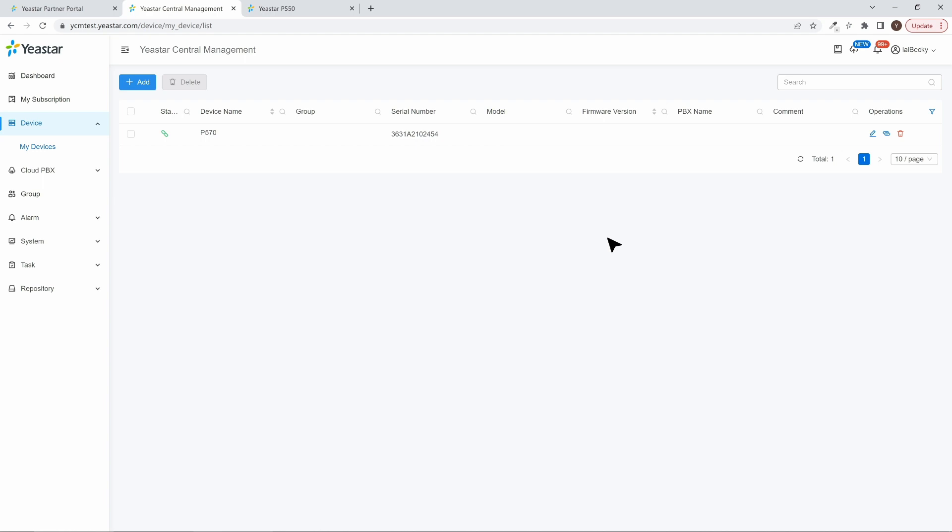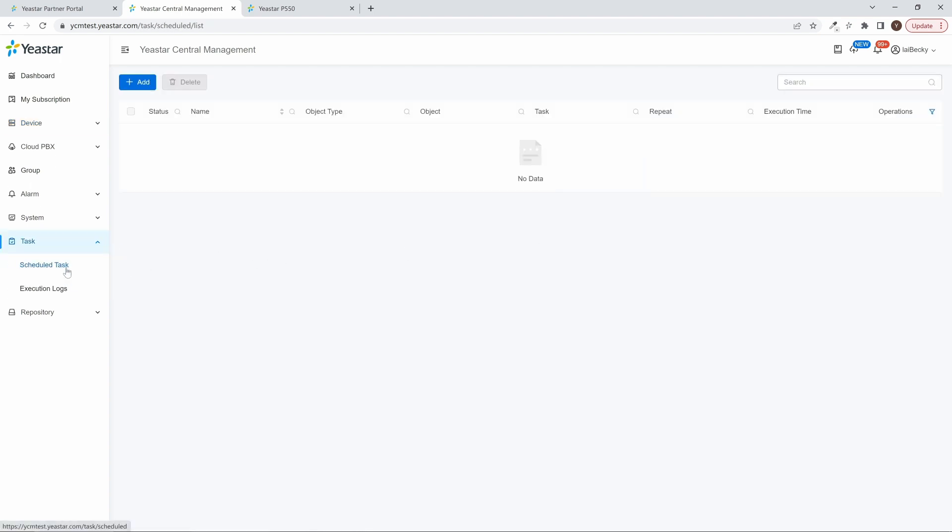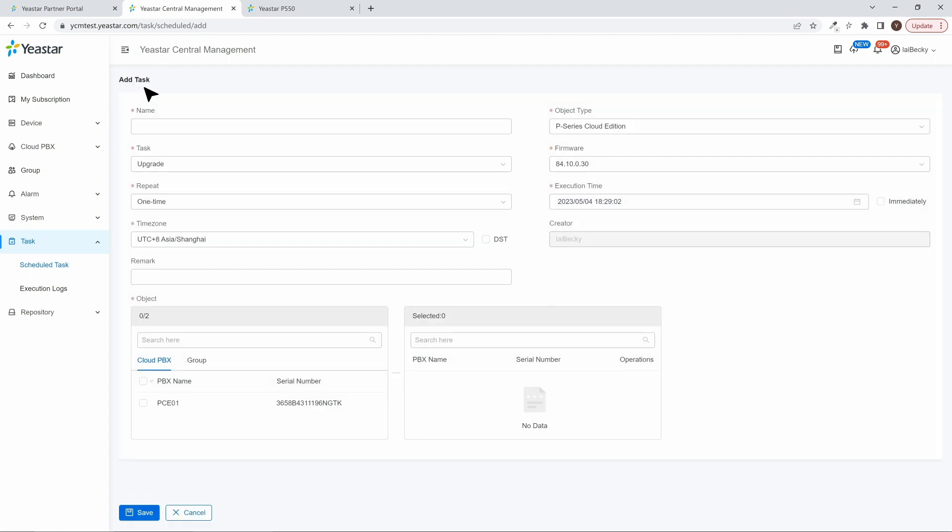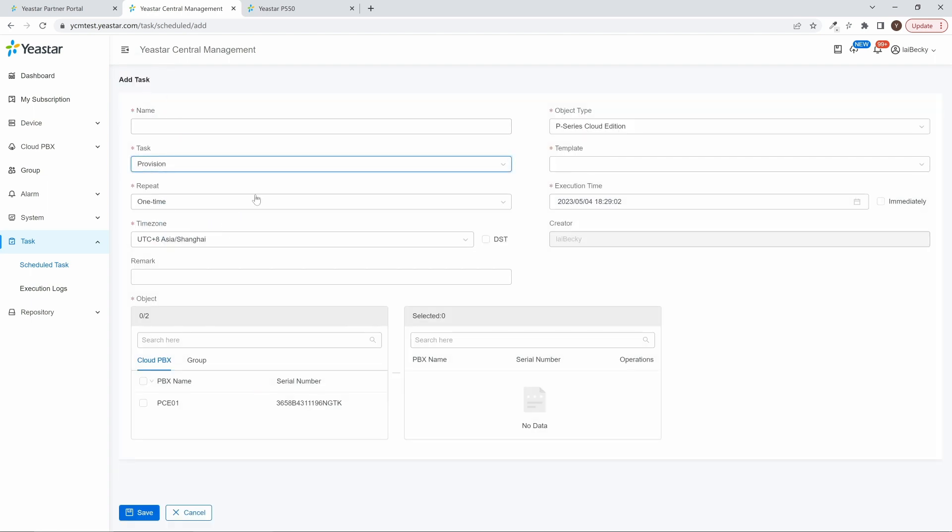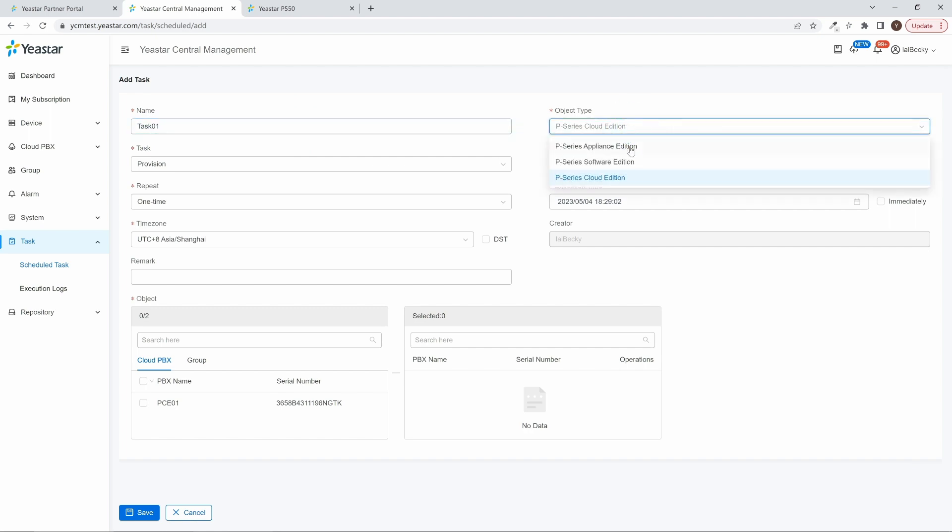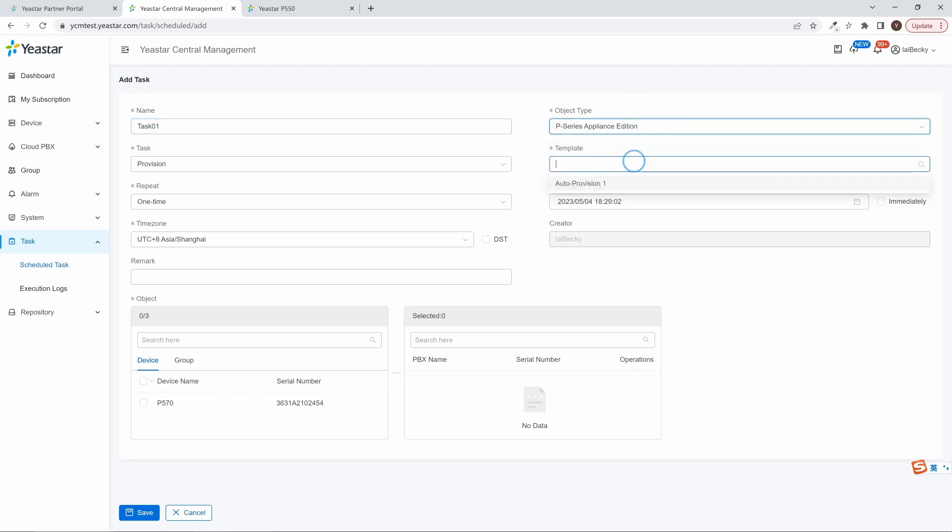Now we can create a task to apply our template to the assigned PBXs. Go to Task, and select Schedule Task. Then click on Add. In Task, select Provision. Here we can name this task. Then choose the PBX type and select our template.